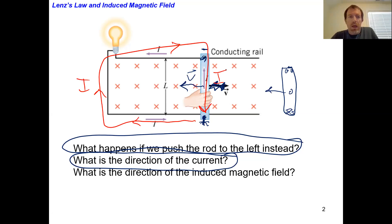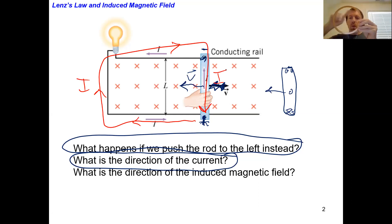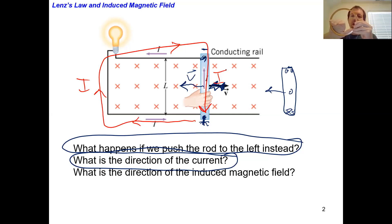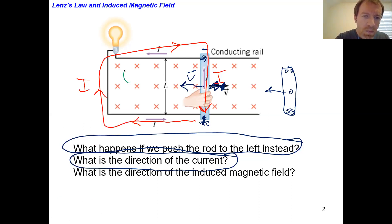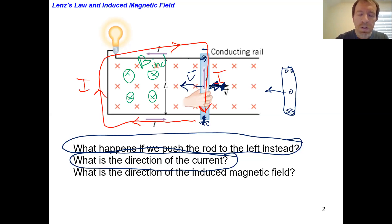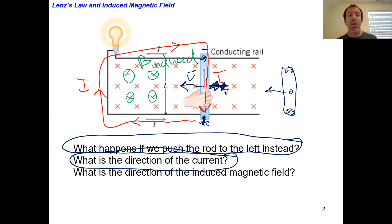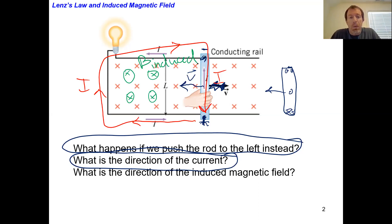Now that we've got a current running in the clockwise direction, what's the direction of the induced magnetic field? Using the right-hand rule with the thumb pointing clockwise, my fingers point toward the screen — into the page. So B induced is into the page this time. This is actually the counter-example: the induced magnetic field is not always in the opposite direction of the original magnetic field.